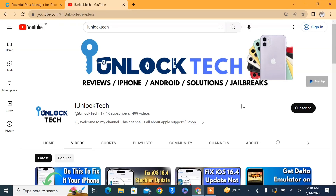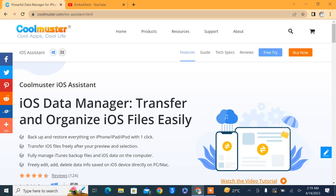Hello everyone, welcome back to another video. In this video I'm going to show you how you can manage your iPhone on PC — if you want to transfer your files, music, contacts, messages, or if you want to restore your backup or make a backup of your iPhone, then I'm going to show you the best tool for that. You can do anything you want with your iPhone.